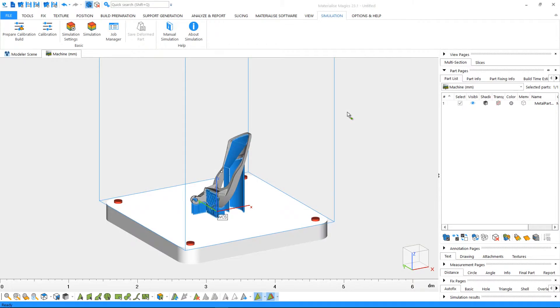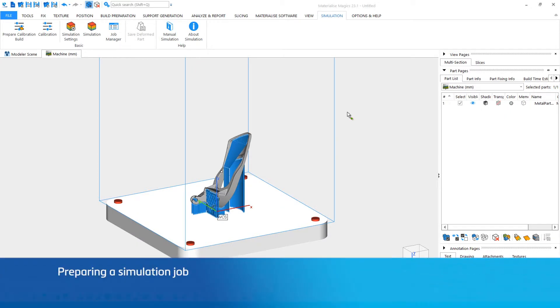The first thing you need is a build platform. If you'd like to learn more about build preparation, please see our tutorials on preparing a build in Magix. Here, we have a build platform that's ready to be simulated.